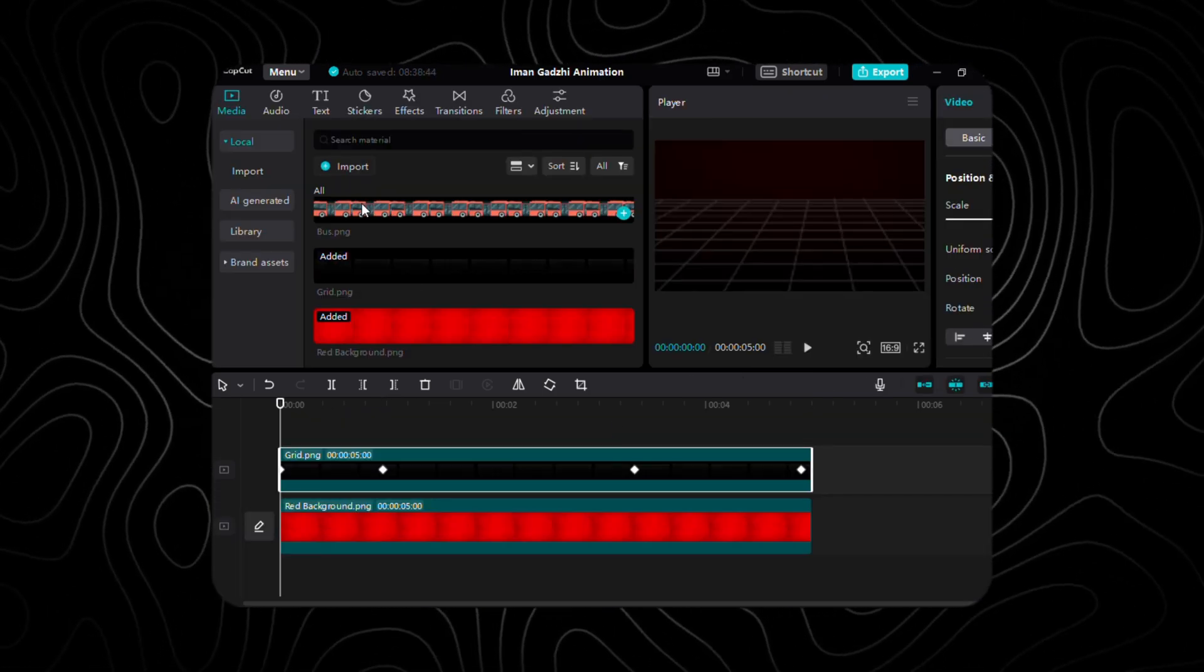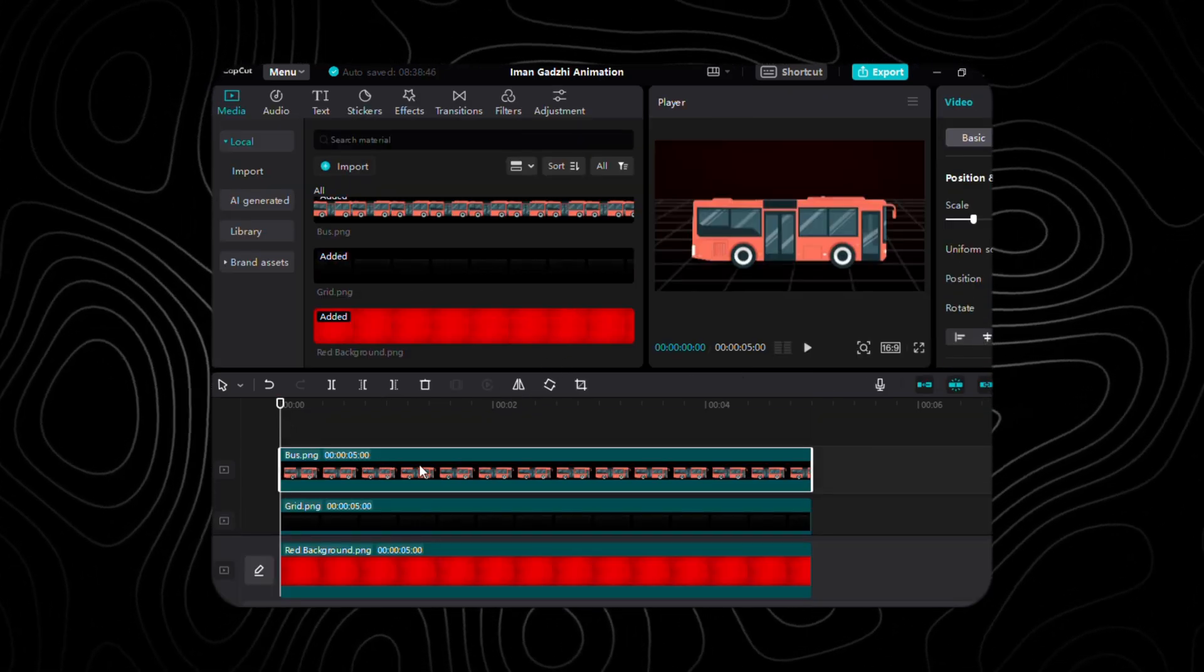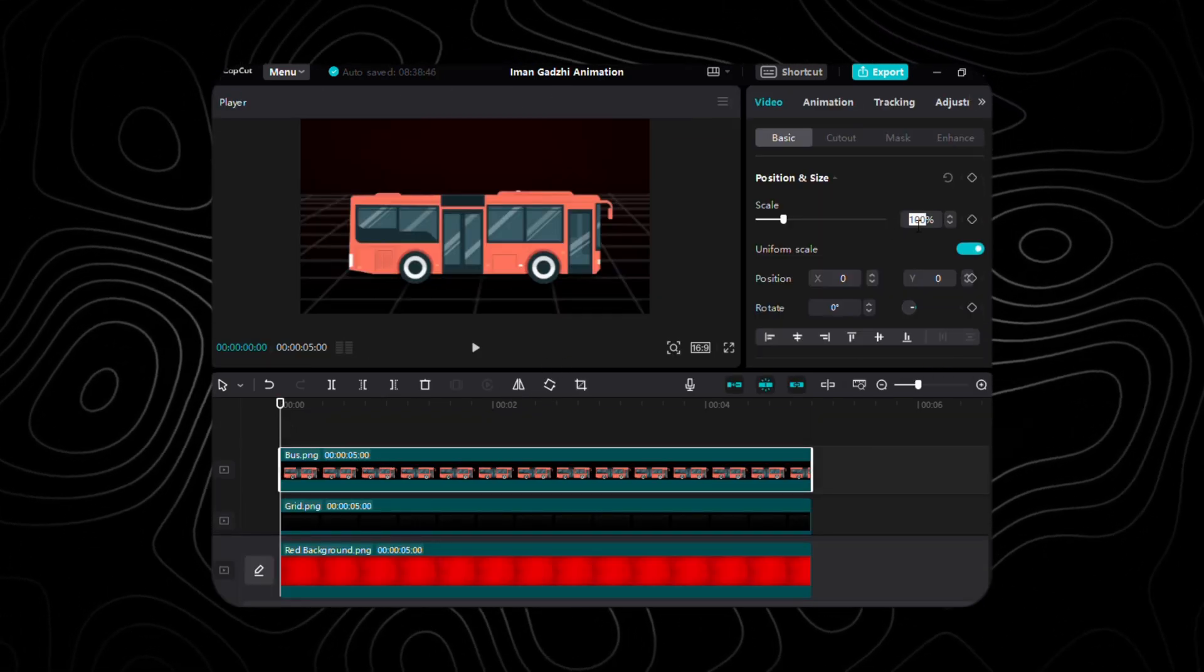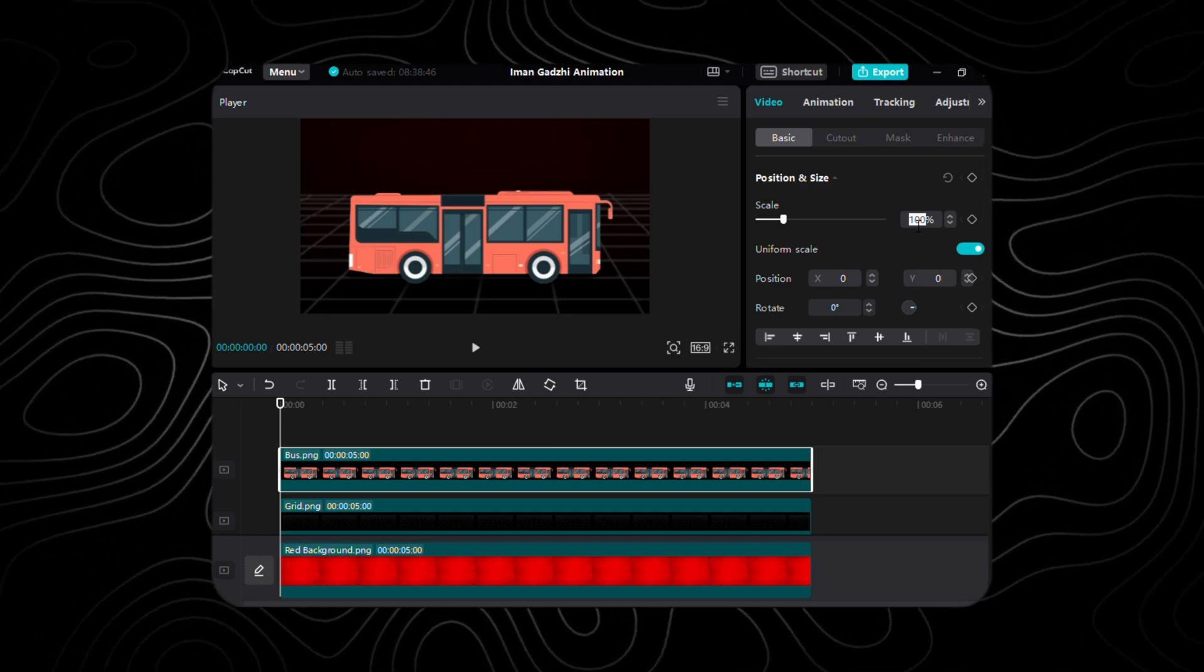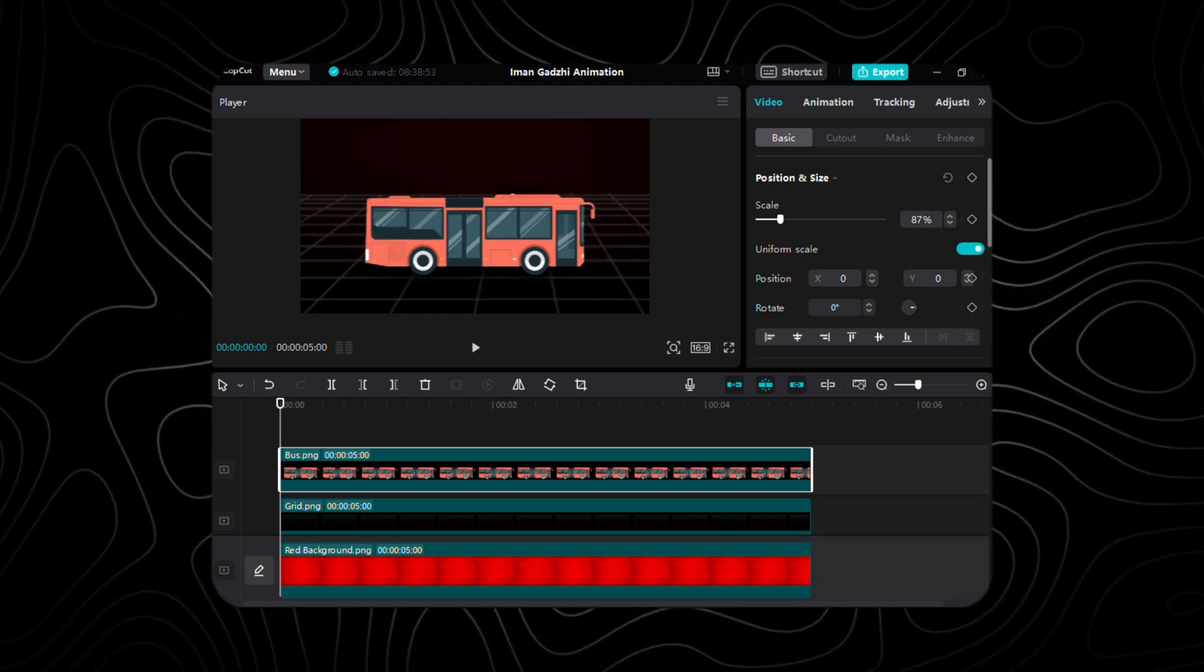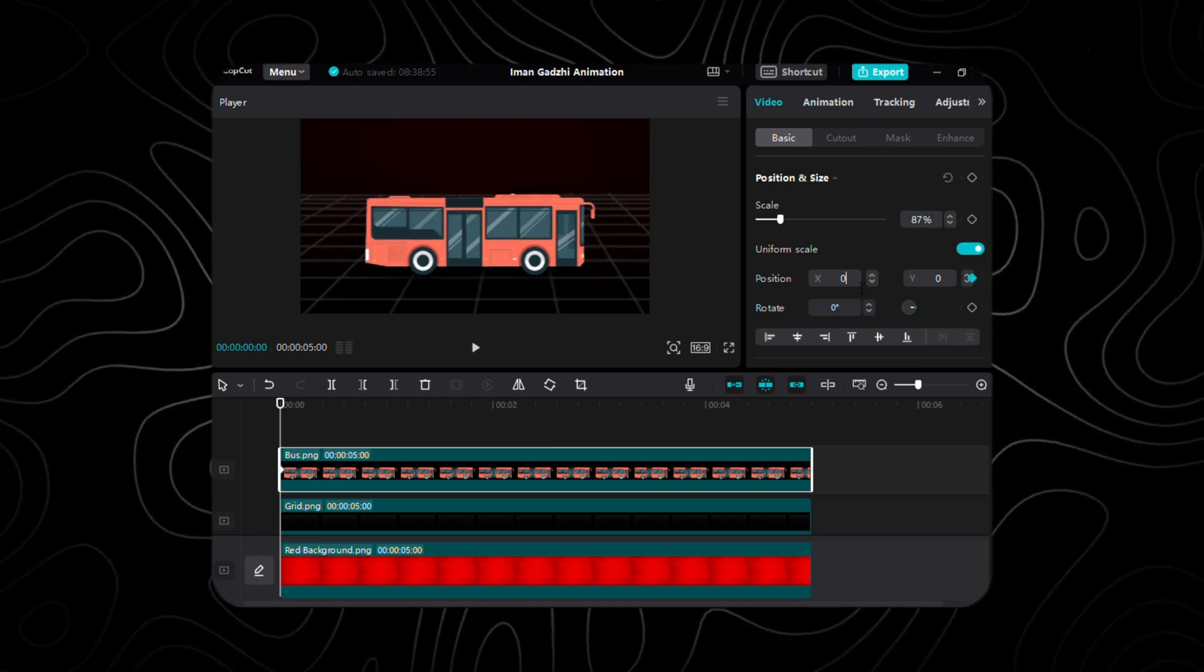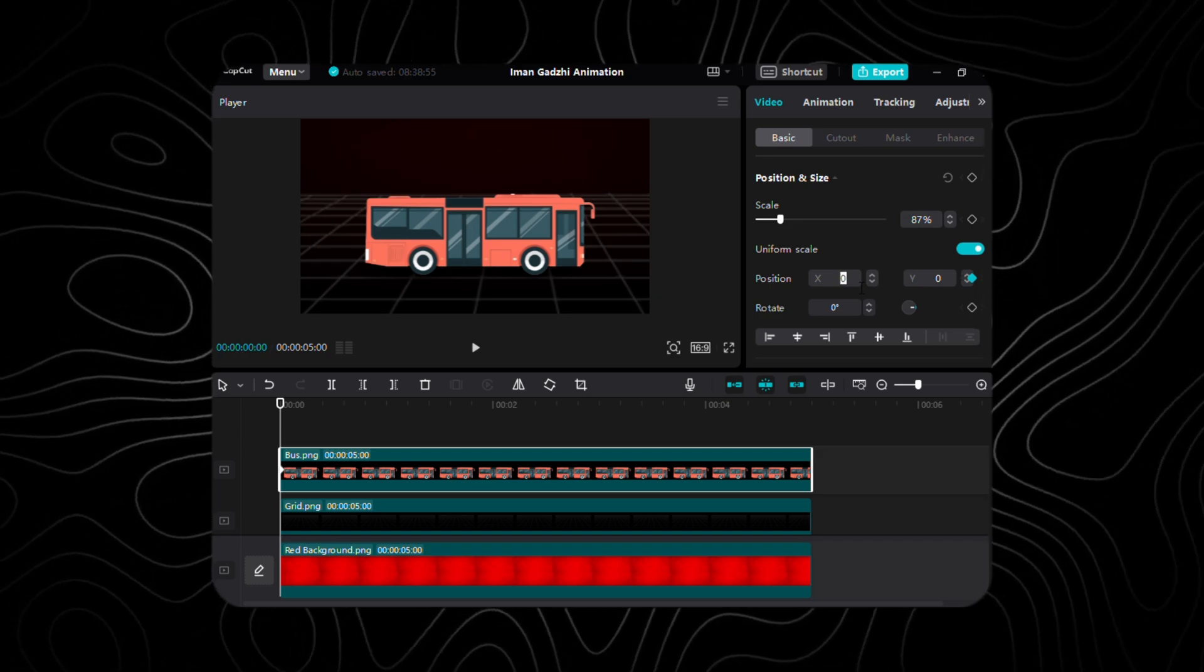Let's breathe life into our scene. Let's introduce the bus onto the timeline, scaling it to 87%. For animation, move to the very beginning of the layer.